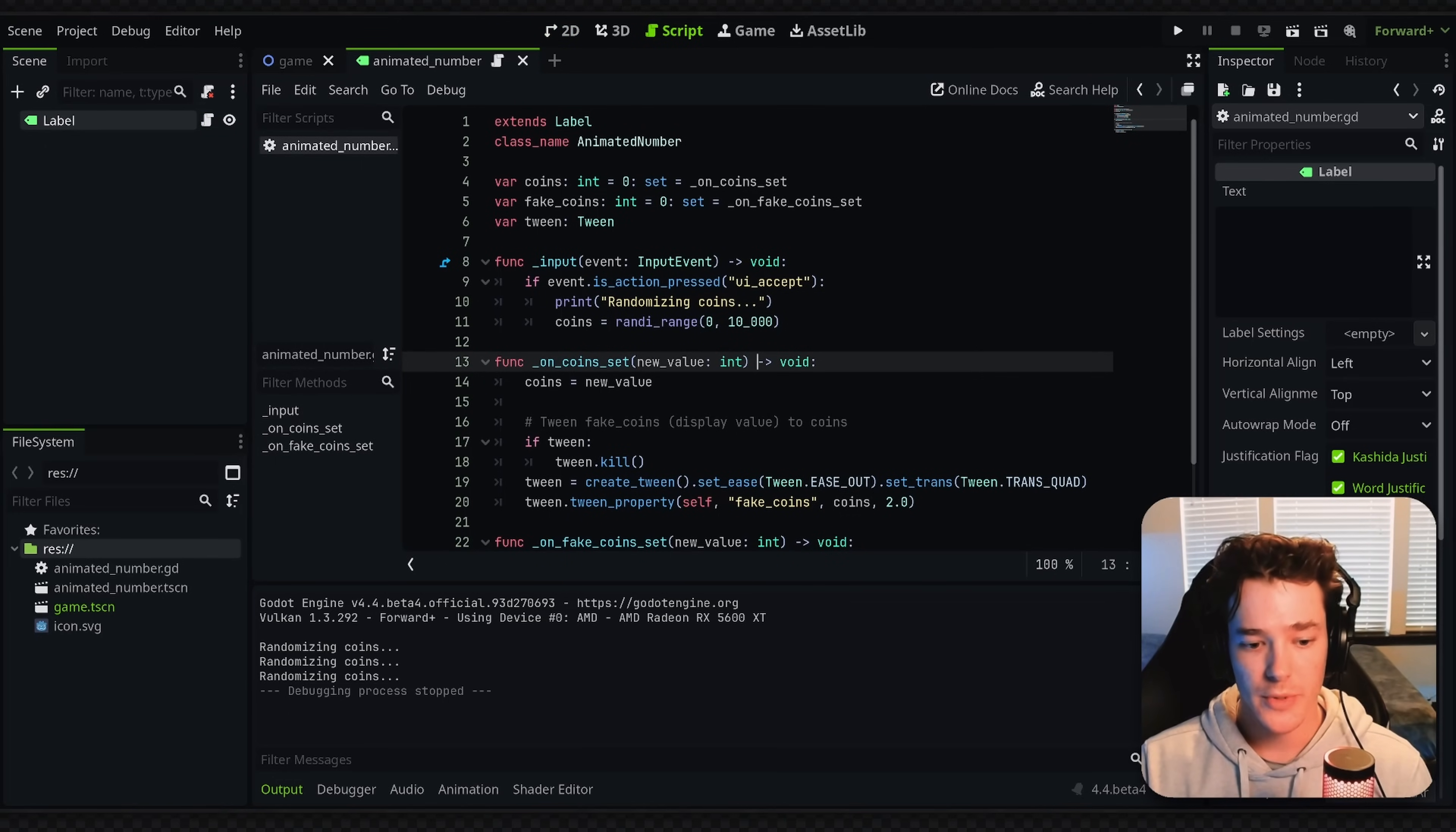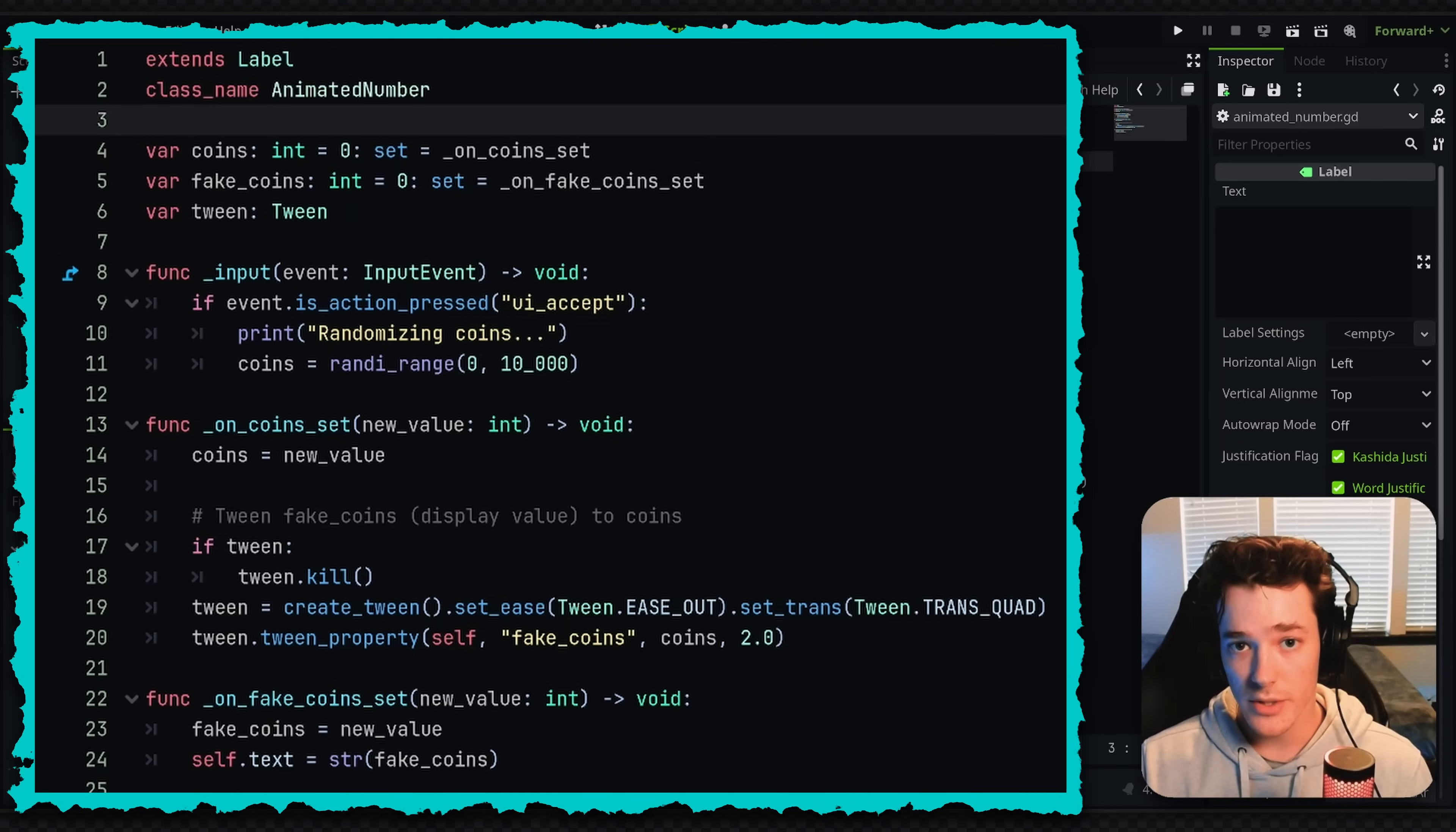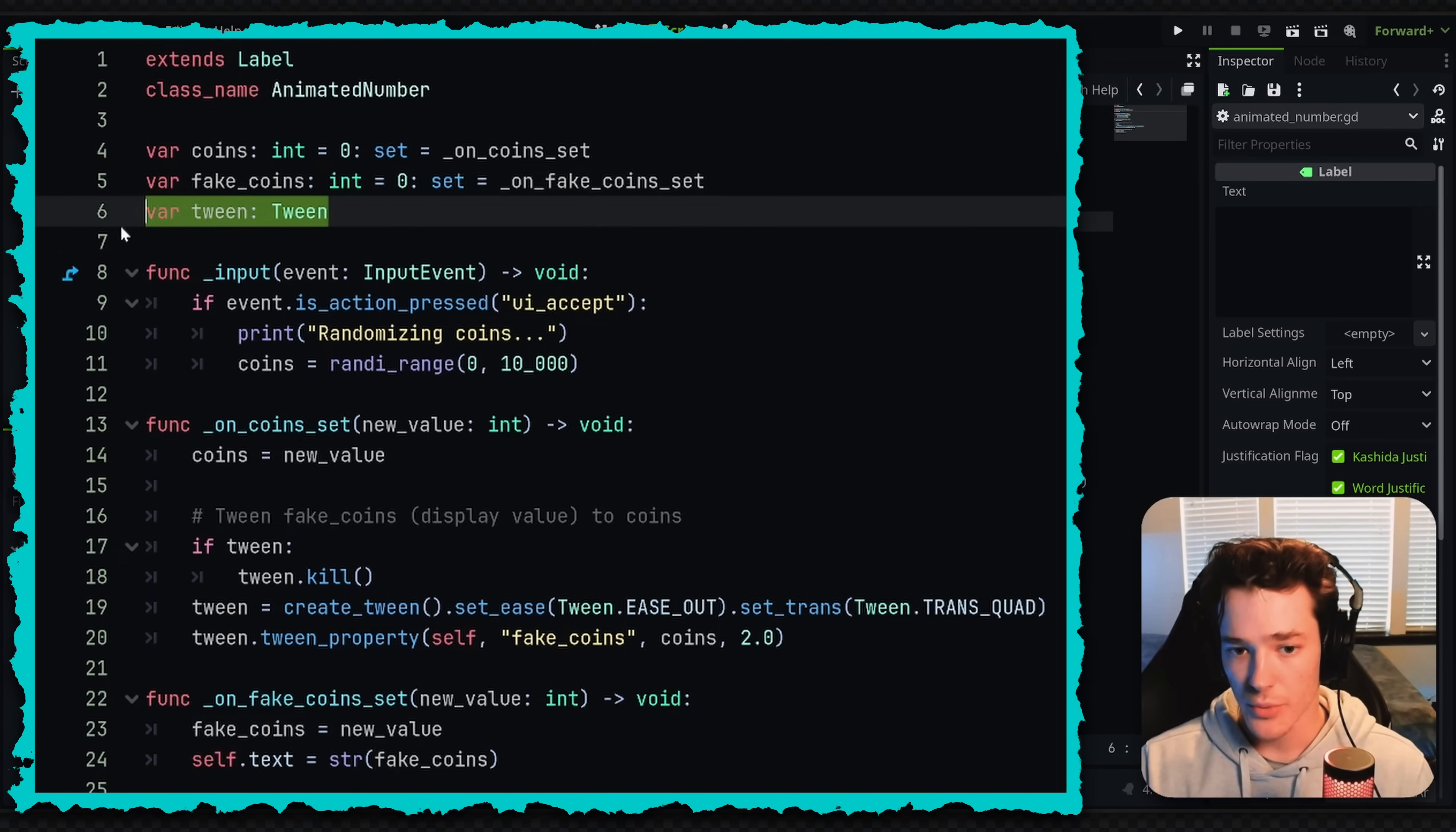And then I added a script to the label and we can just walk through this one really quick. So I have two values for the coins, right? I have my current coins value. And this is the real amount of currency that this object would have. And then I have my fake coins. And this is going to be the number that we are displaying on the actual label. And then the last variable is just a tween.